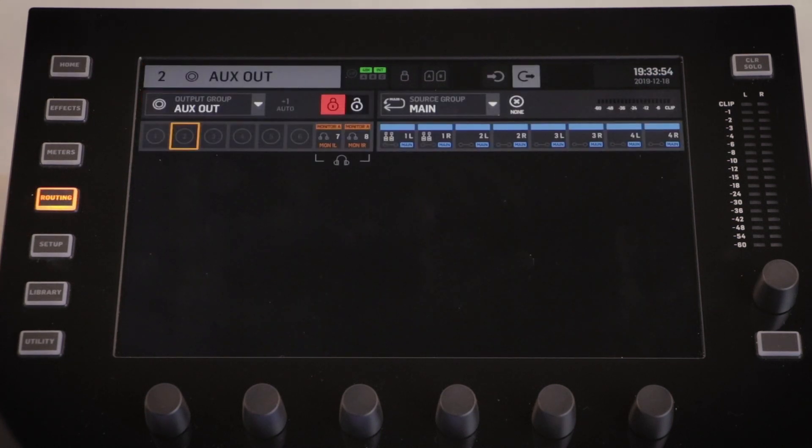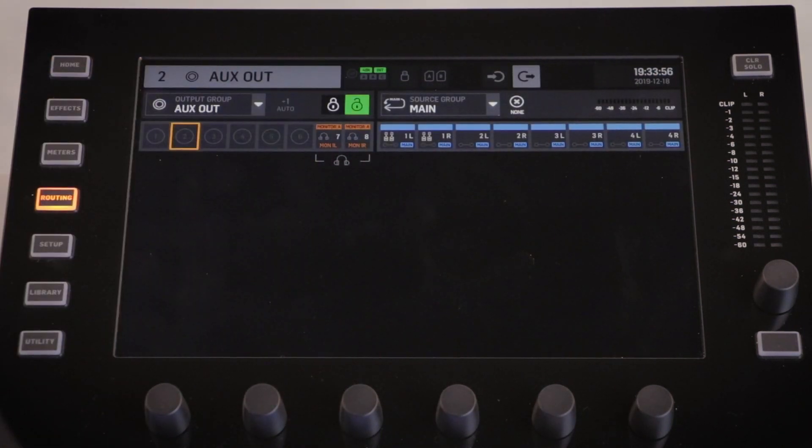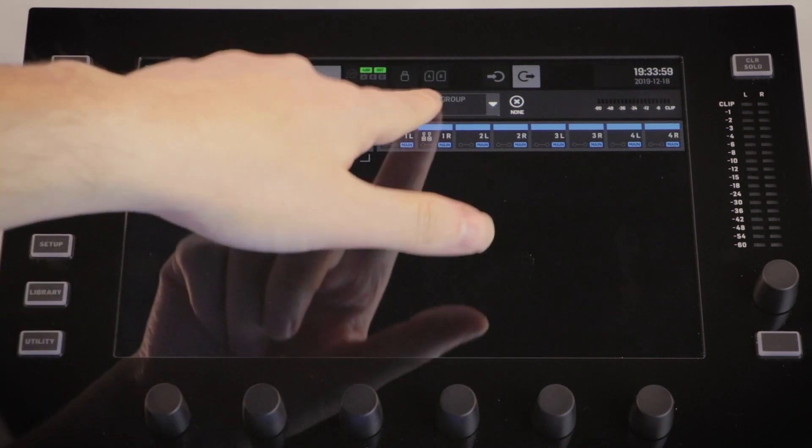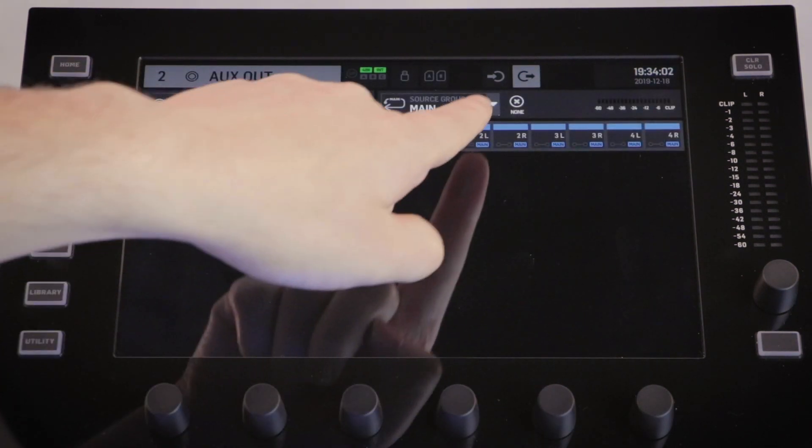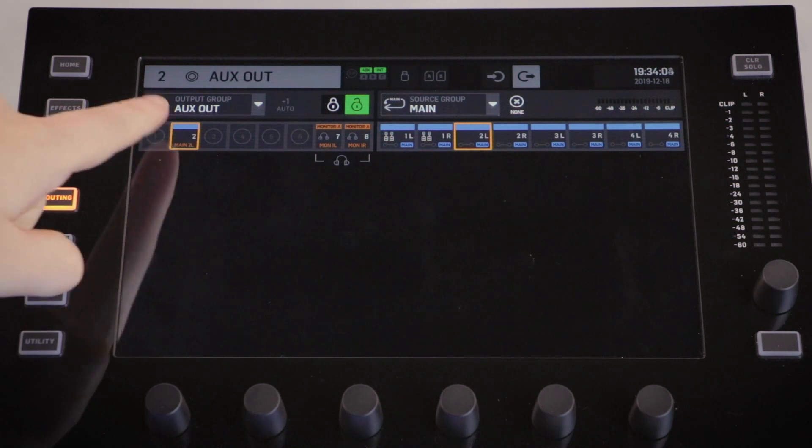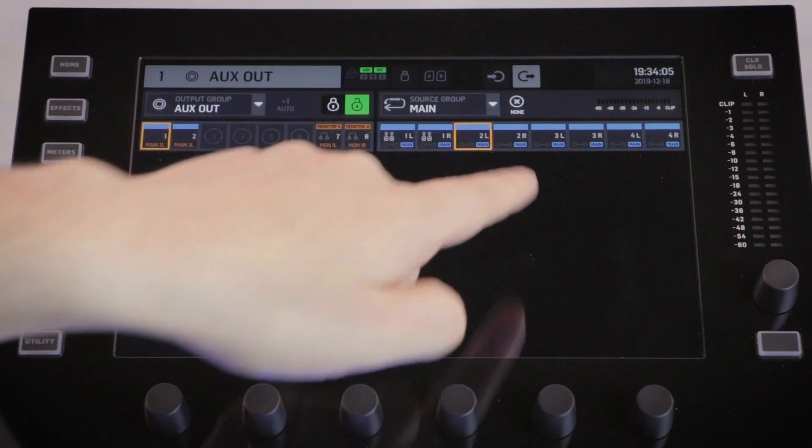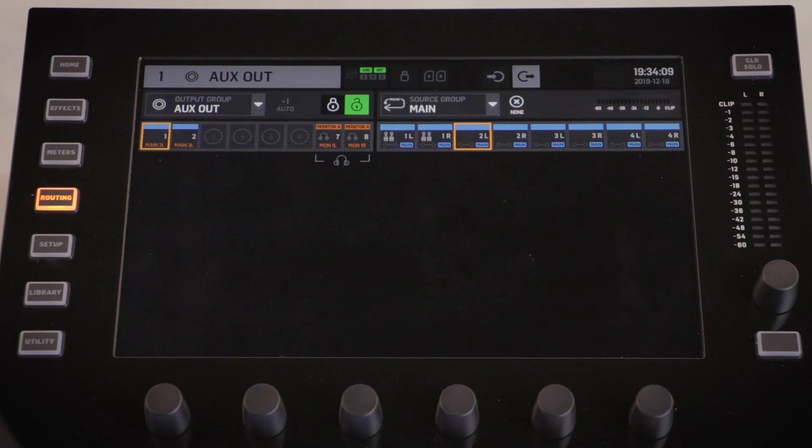To route our source, simply select it in the source group section, and then in the output group select which output we would like it routed to. You can change the output group using the drop down menu.